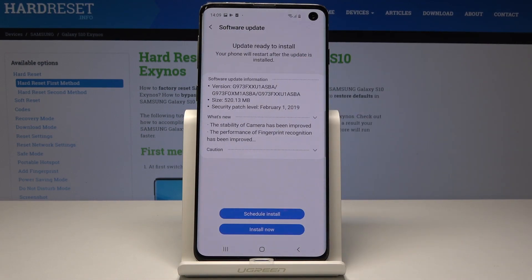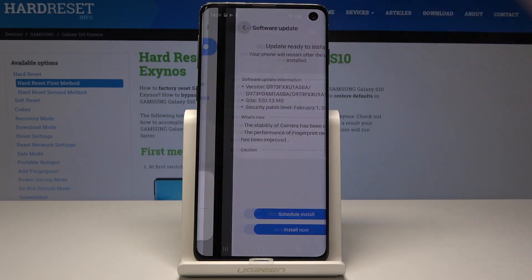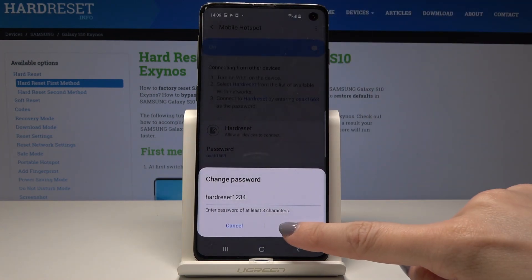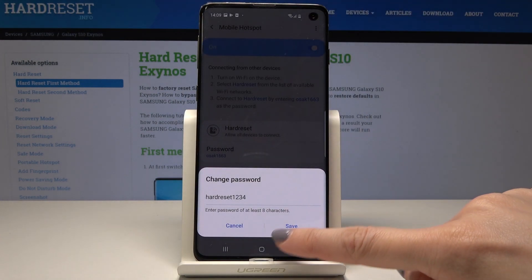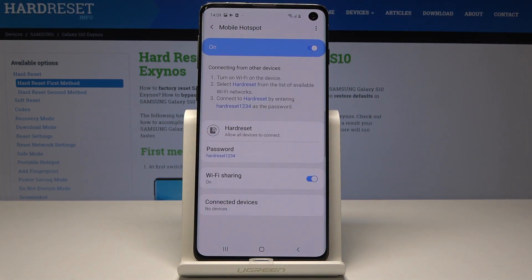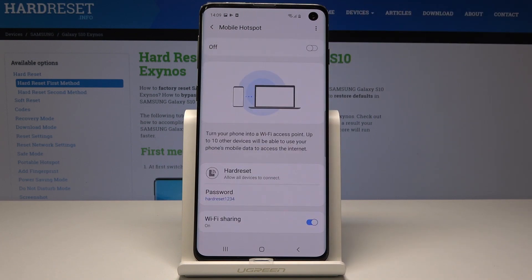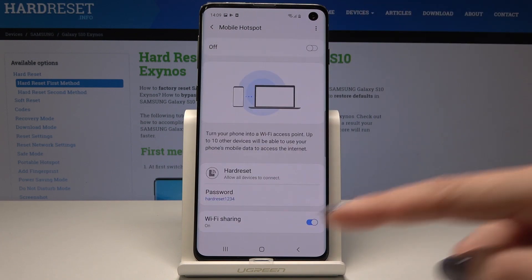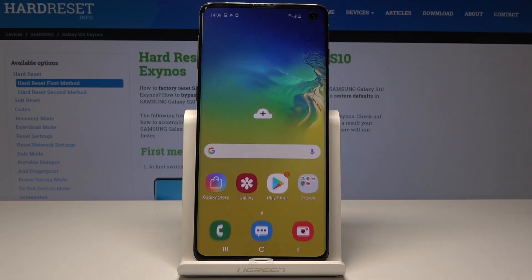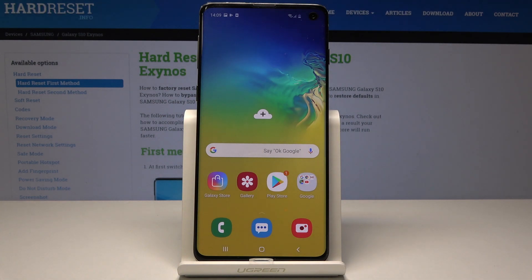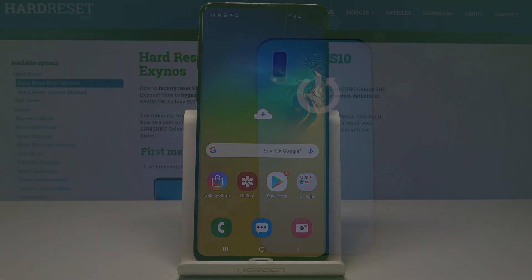Go back and tap Save once it's entered. Now you have an updated network name and password. If you would like to switch off your hotspot, just tap the toggle and your hotspot is off. Thank you for watching — please subscribe to our channel and leave a thumbs up.